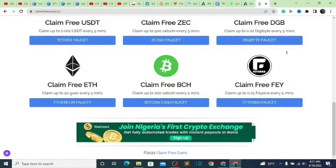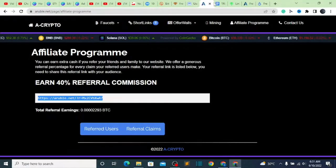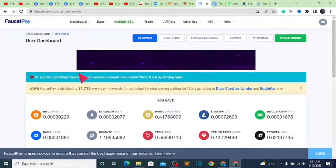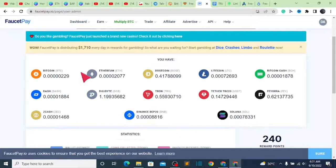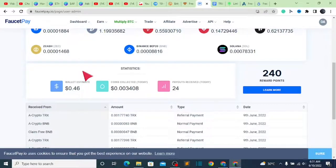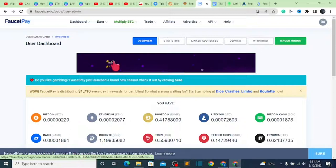First thing first, you go to your FaucetPay account because you need to set up your FaucetPay account in case you want to receive payment from these websites. Go to your FaucetPay homepage — if you don't have a FaucetPay account, go to faucetpay.io and create an account. It's very easy to create one.